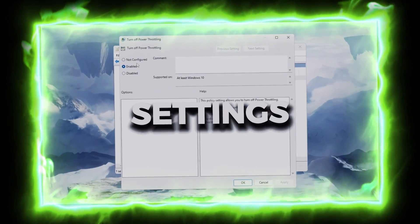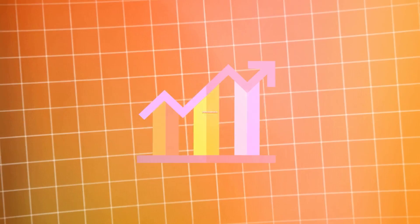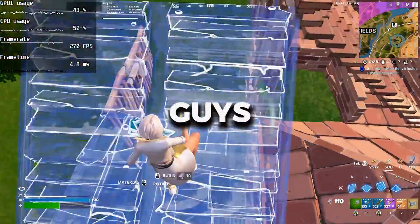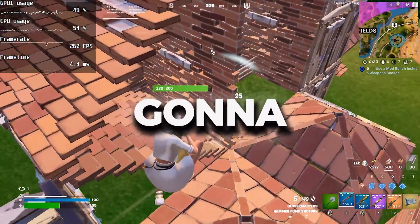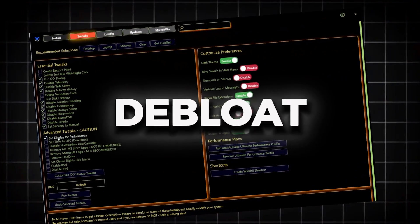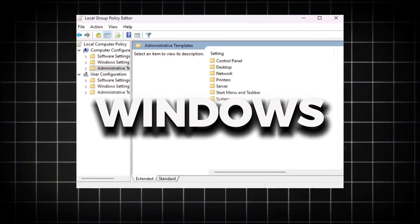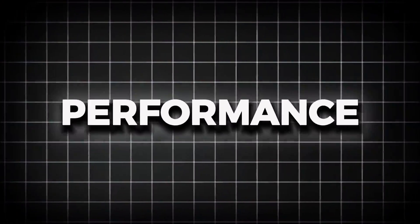You need to disable certain settings on your PC in order to get the best performance. In this video, I'm going to show you some best Windows hidden settings, Windows debloat optimization, and best Windows power settings for boosting your FPS and improving your overall PC performance.